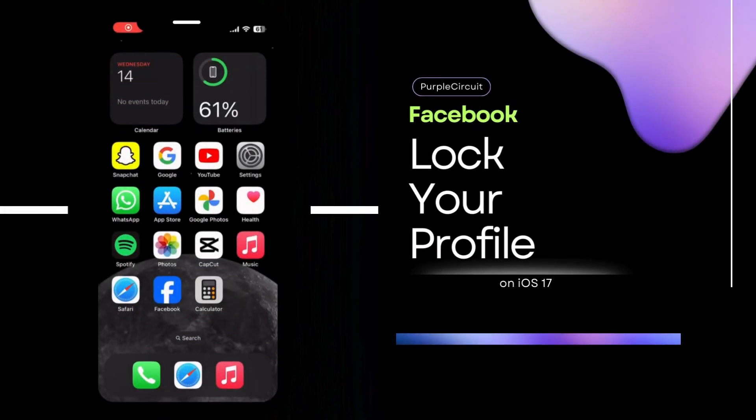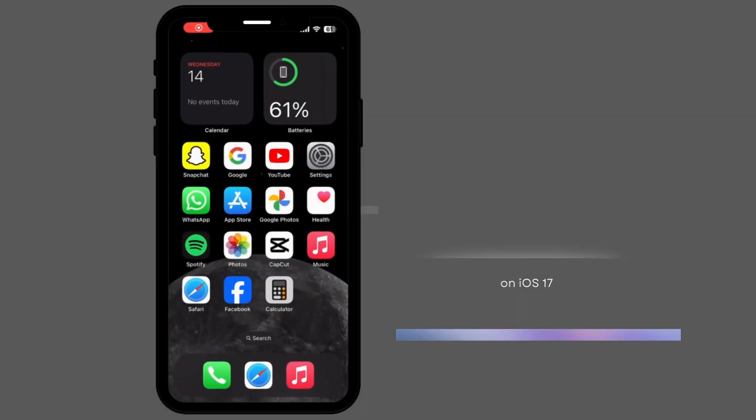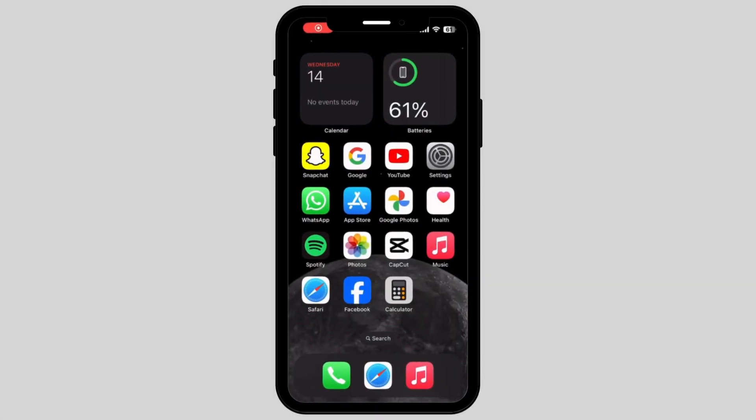How to lock your Facebook profile on iPhone. If you're struggling with the same problem, don't worry. This video is right for you as we have brought some tips and tricks on how you can fix it.